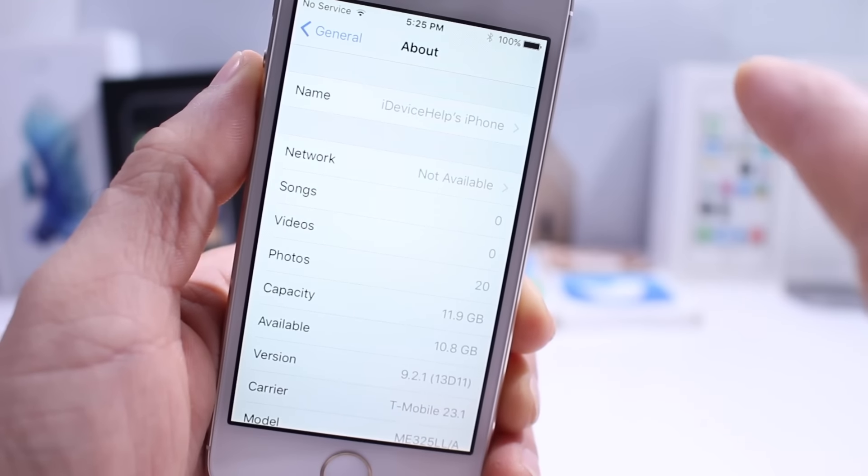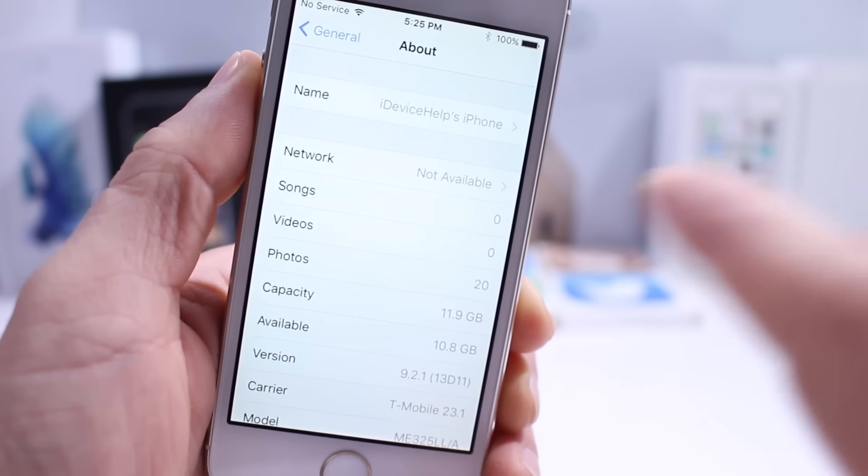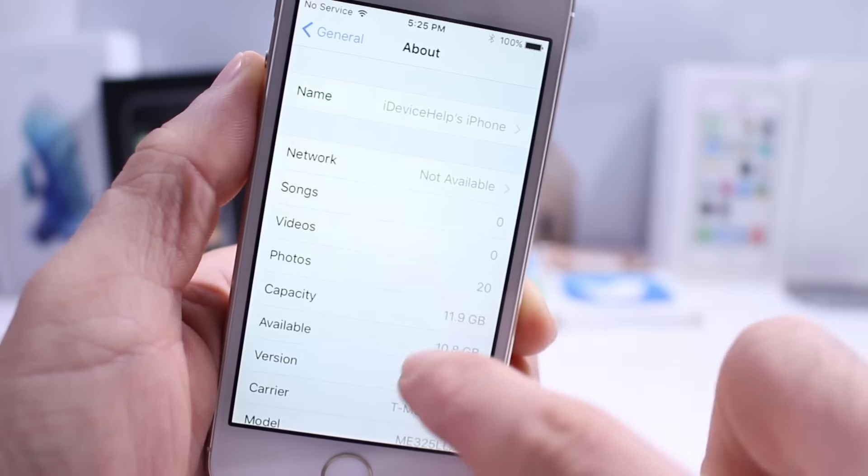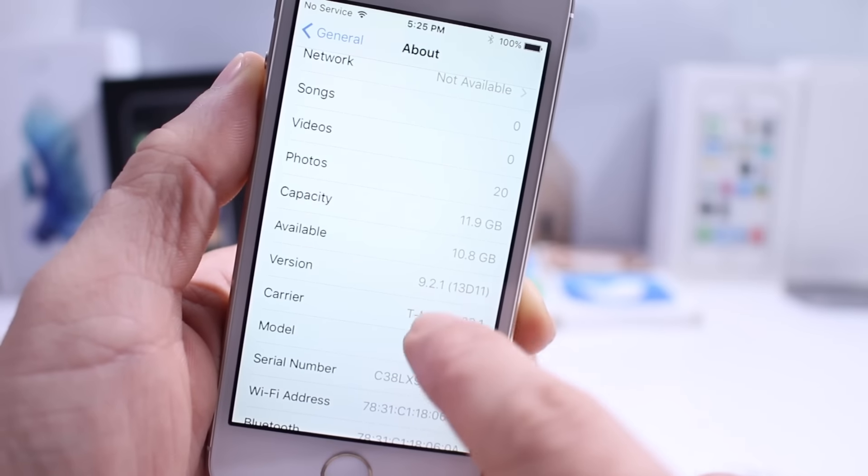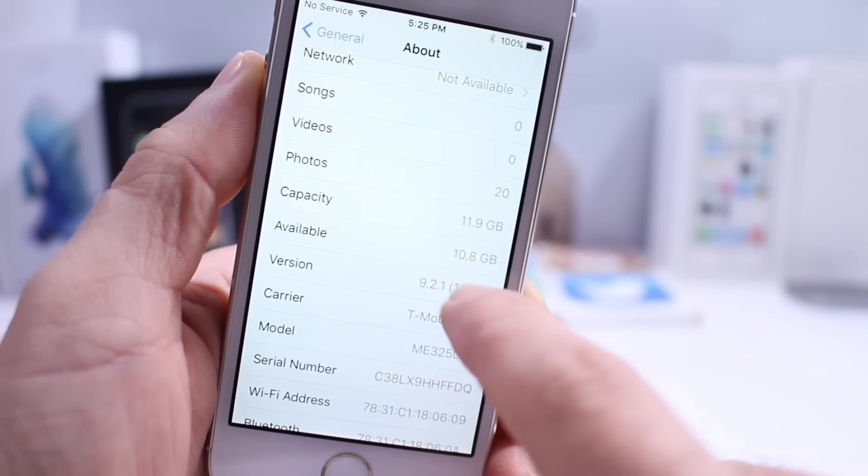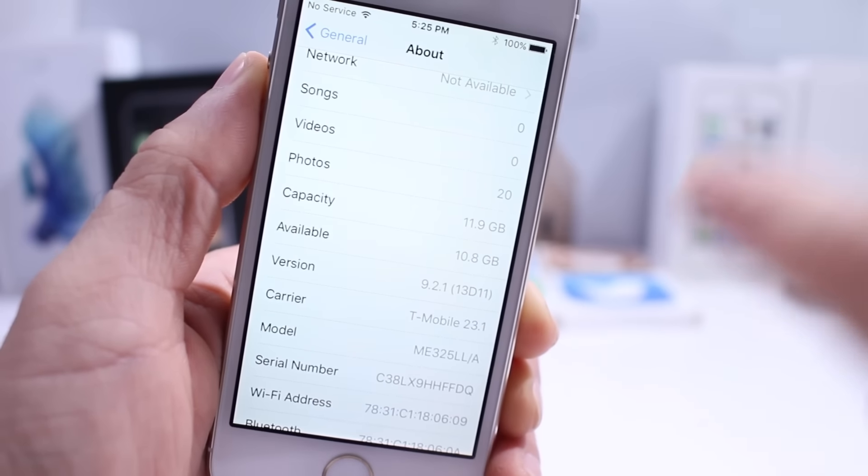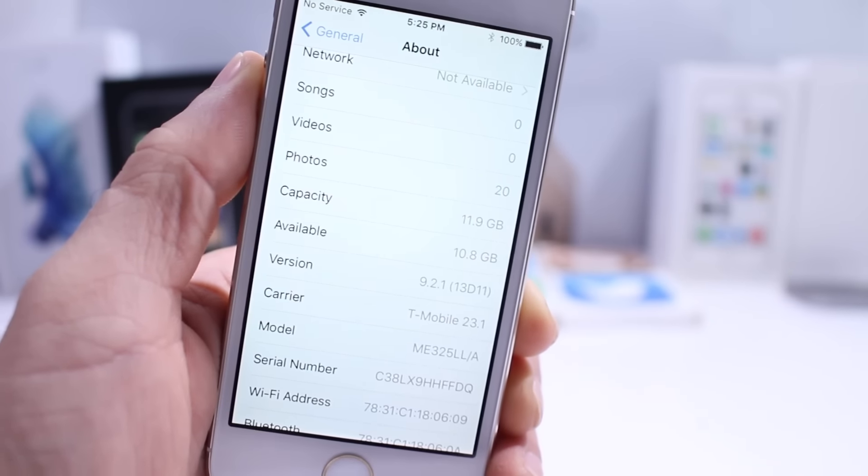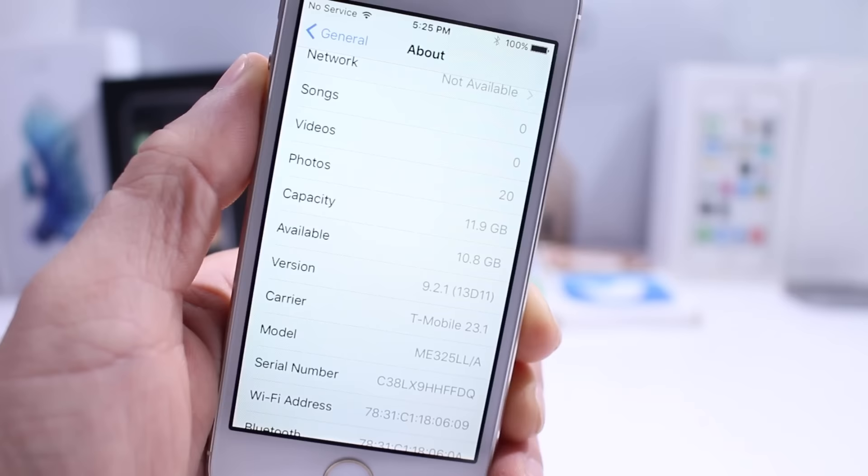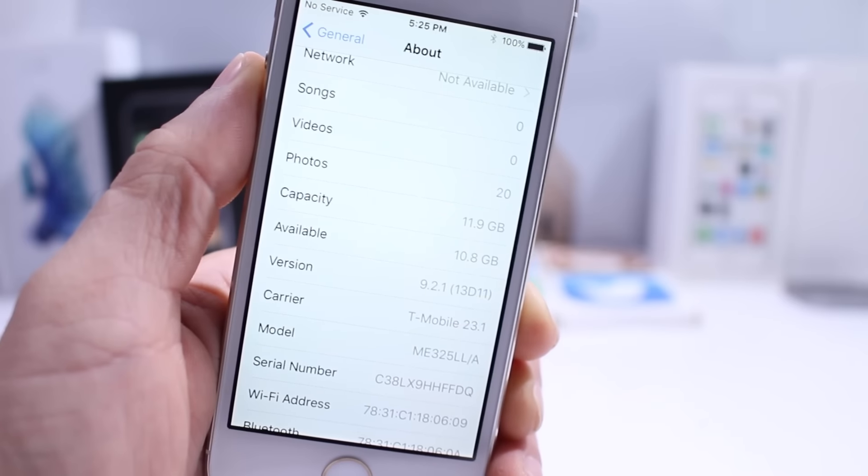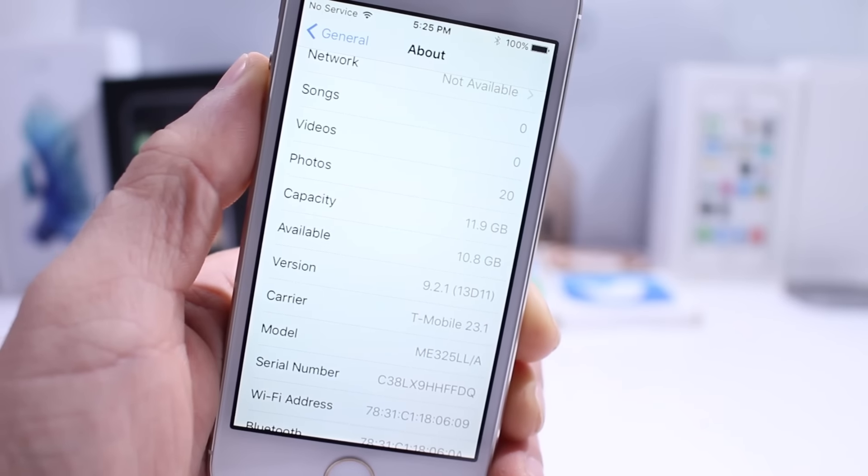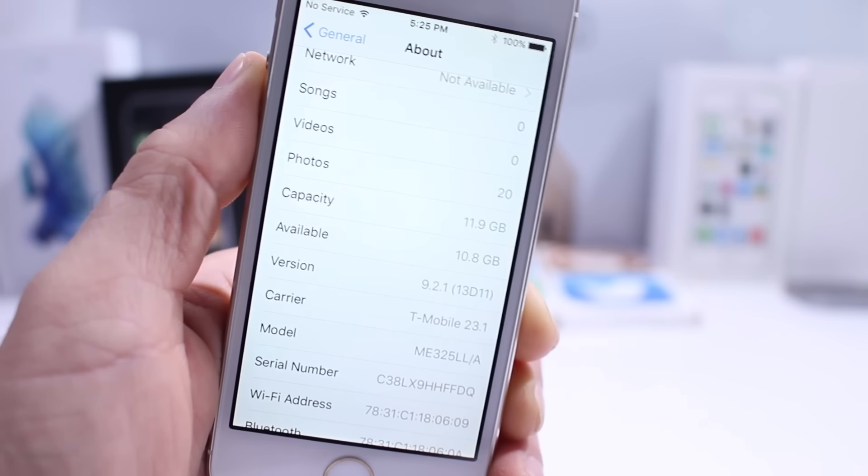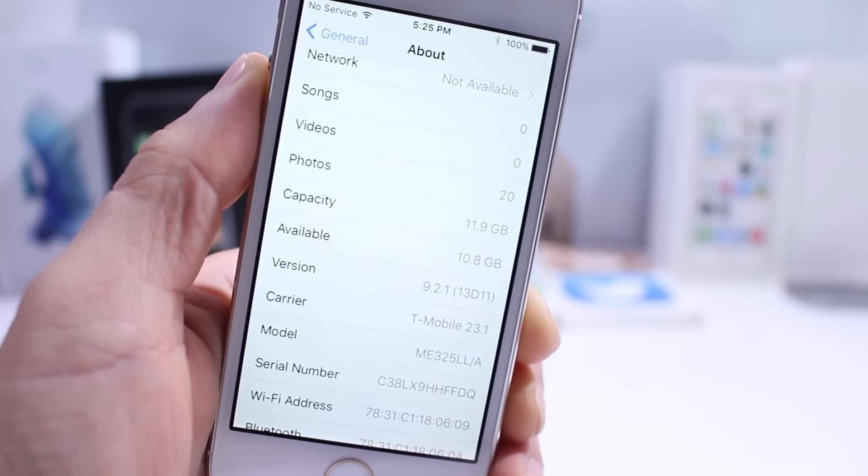Minor bugs are being targeted with this small release because it is 9.2.1, a .1 update which also could mean that the release cycle for this version of iOS could be very short.